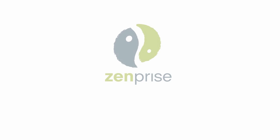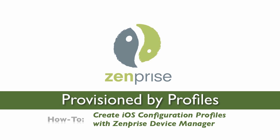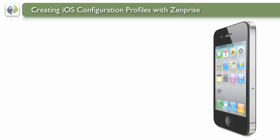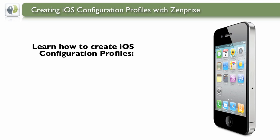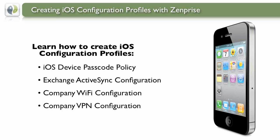Hi! Welcome to ZenPrize. In today's instructional video, provisioned by profiles, we'll teach you how to create iOS configuration profiles with ZenPrize Device Manager. To get started, we'll walk you through how to create a default passcode policy, an Exchange ActiveSync configuration, and a Wi-Fi and VPN configuration.